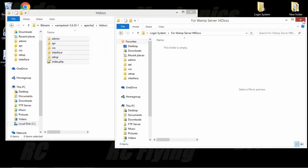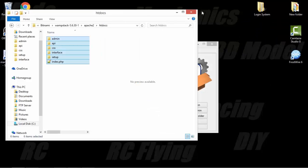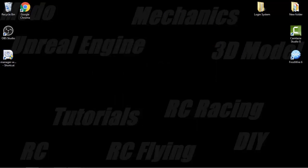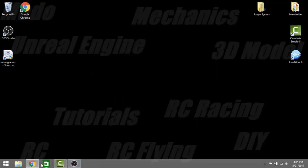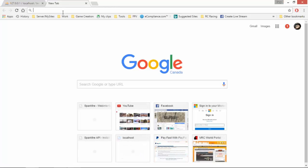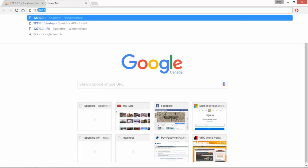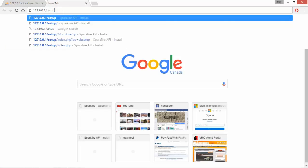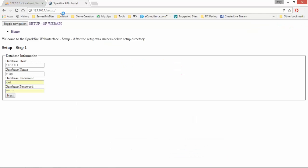Close this for now. Close that for now. Close that. Go back here and we will go 127.0.0.1 forward slash setup. Enter.